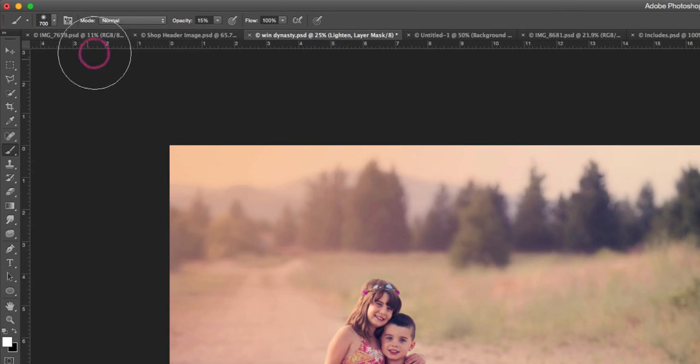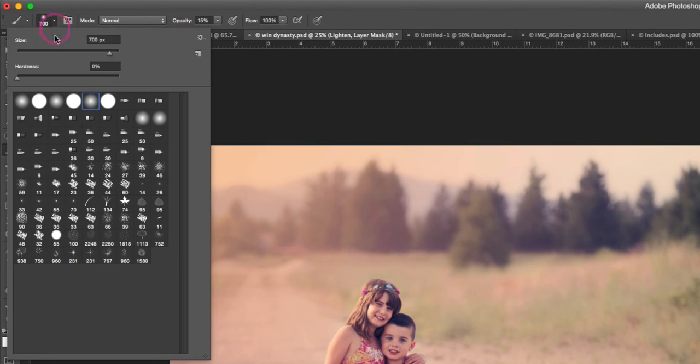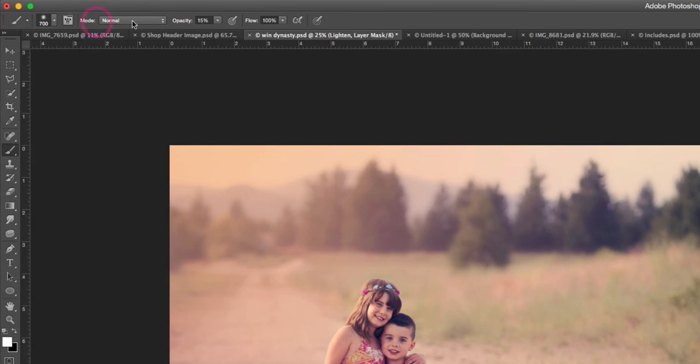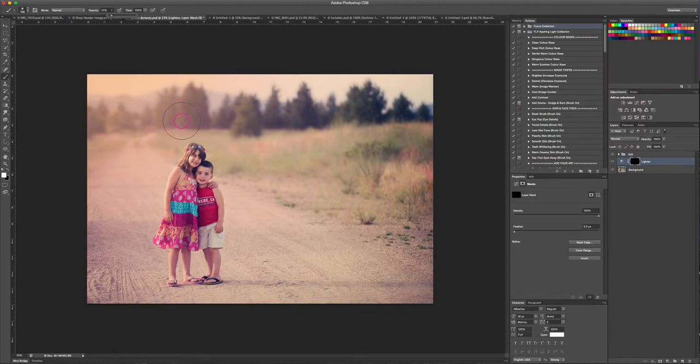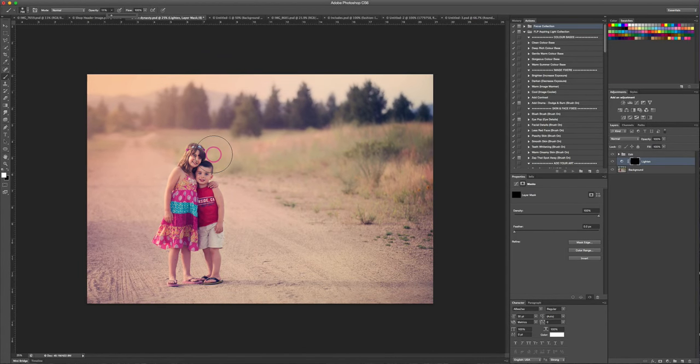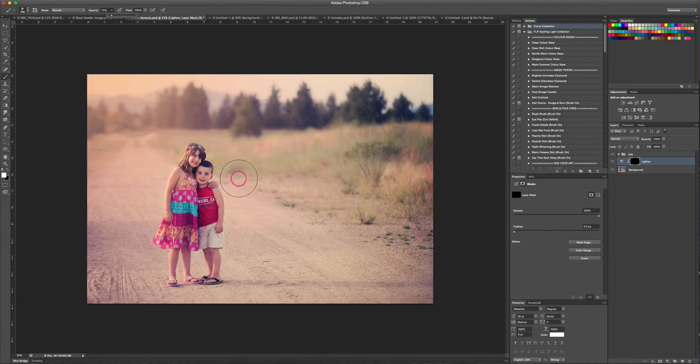We are going to select a soft brush, so we're just gonna come up and make sure that our hardness is set to zero, which it is. We're gonna select a really soft brush, so I'm actually gonna bump this down maybe to about 10 percent, 10 or 11 percent, and then I'm gonna adjust my brush size as well.